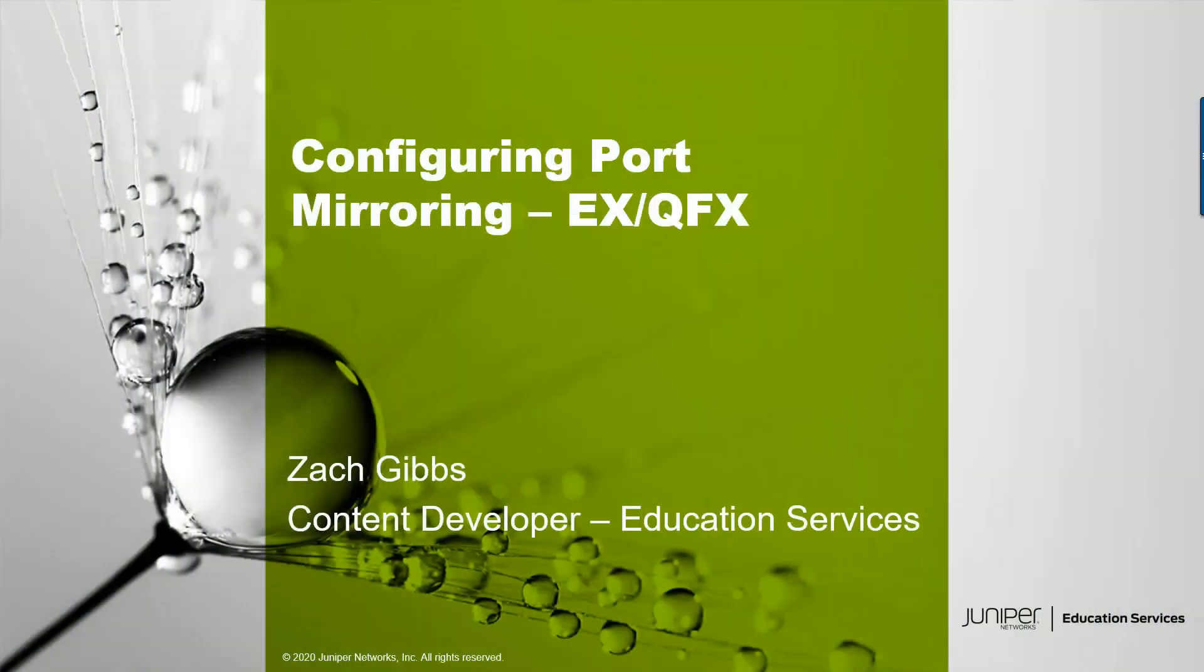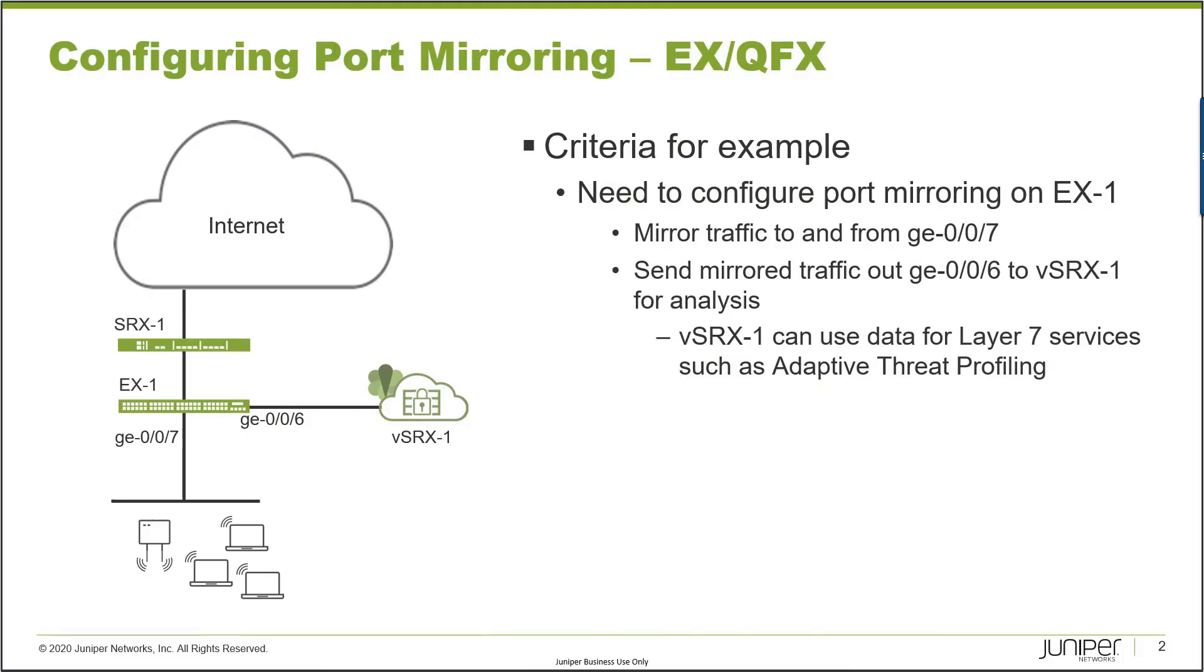Hello, my name is Zach Gibbs and I am a content developer within education services inside Juniper Networks. Today we'll be going through the configuring port mirroring EX/QFX Learning Byte.